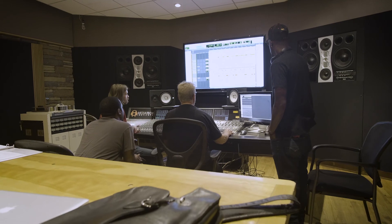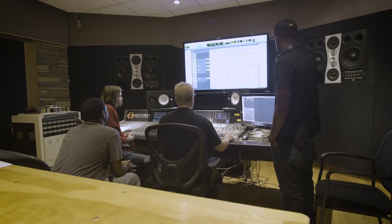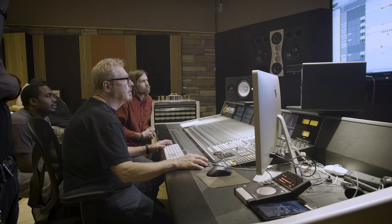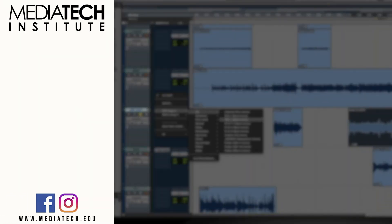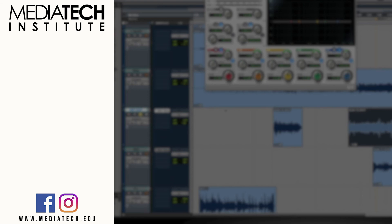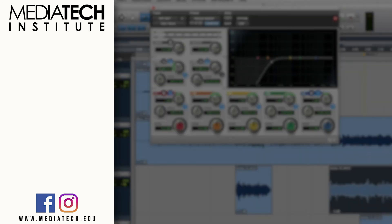That pretty much wraps up this crash course in filters. If this tutorial has helped you out, you can learn more about recording, mixing, and mastering at MediaTech Institute's Recording Arts program. If you'd like to learn more, click the link on the left or at the top of the description. Be sure to subscribe and hit the bell icon, and we'll see you next week for another tutorial.